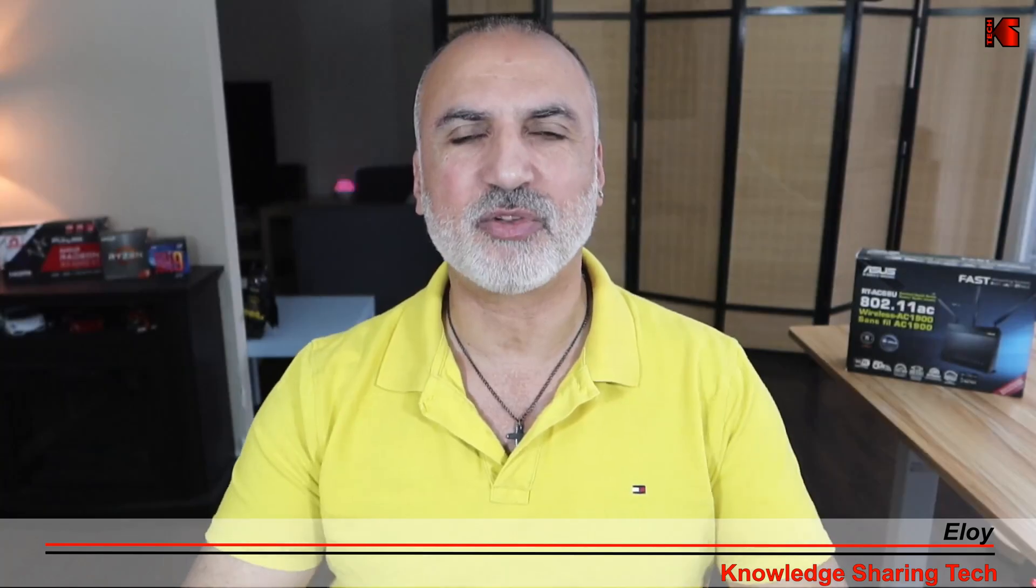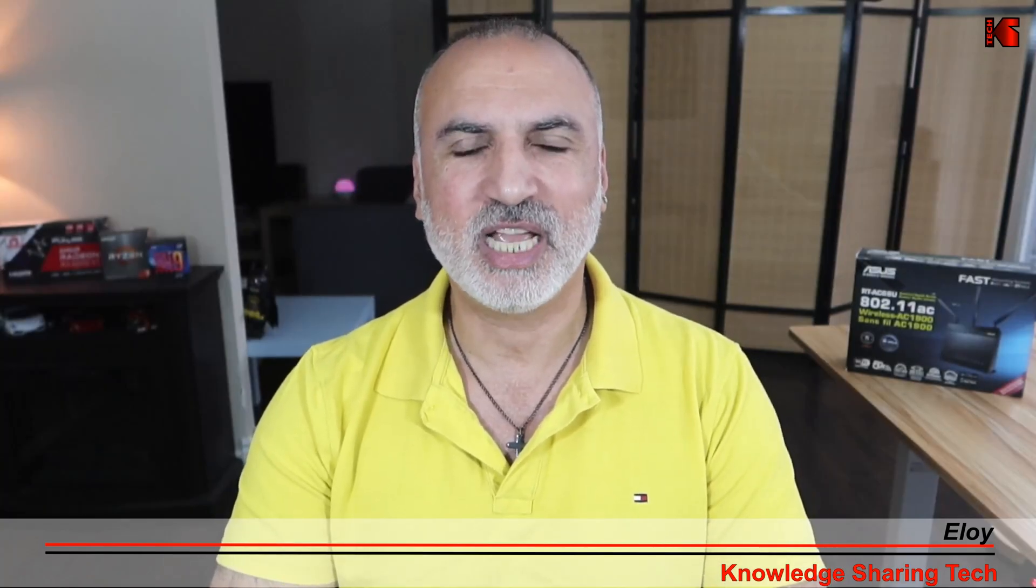Hi everyone, I'm Eloy from Knowledge Sharing Tech. In this video,